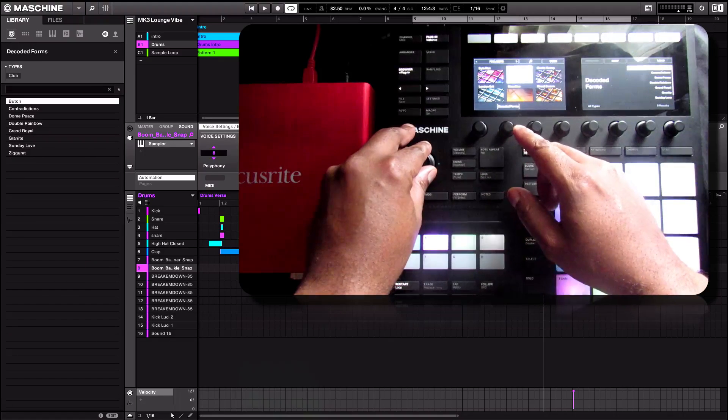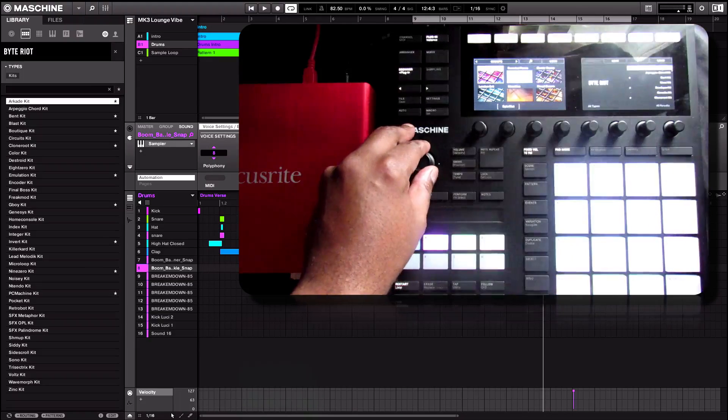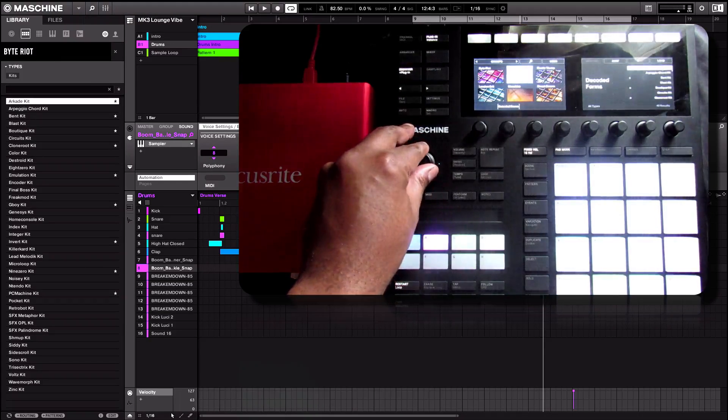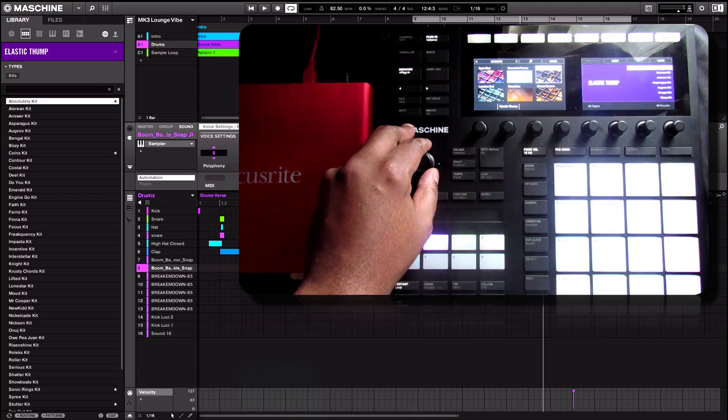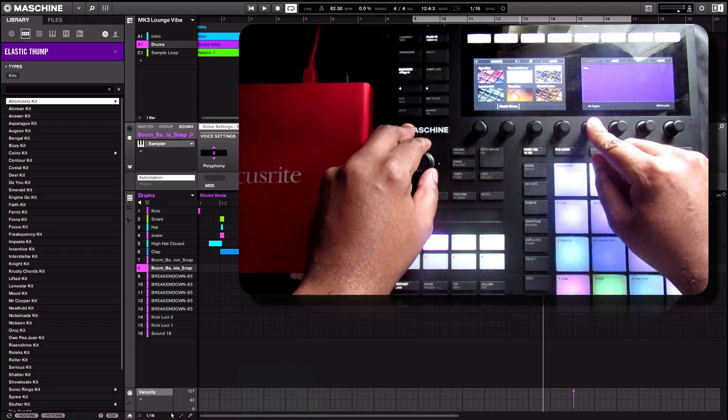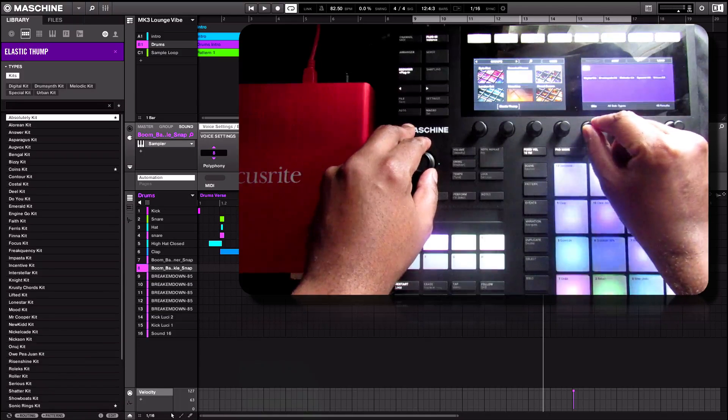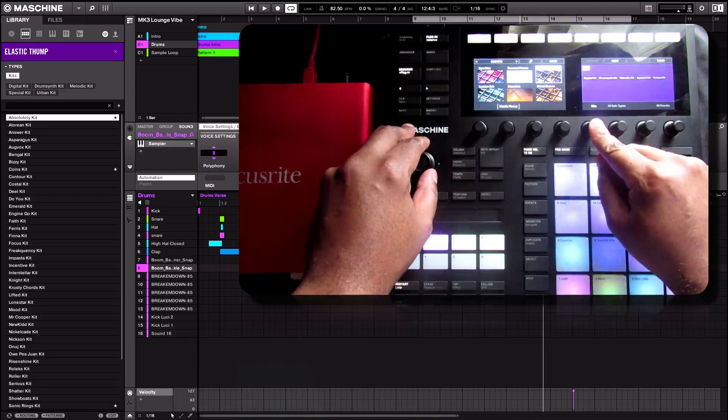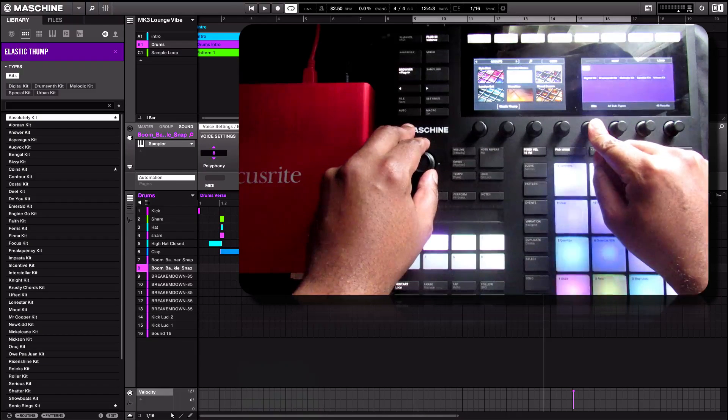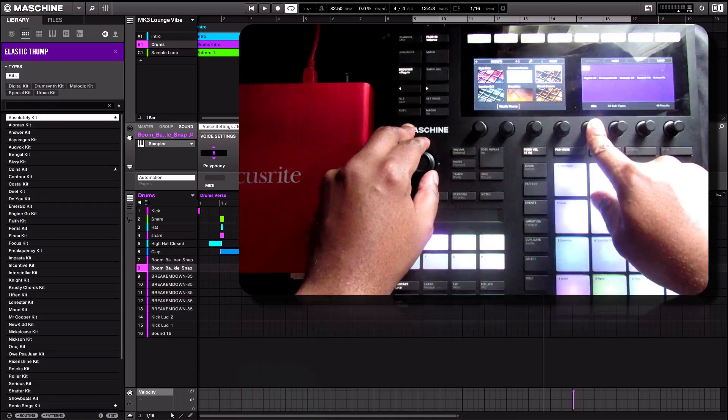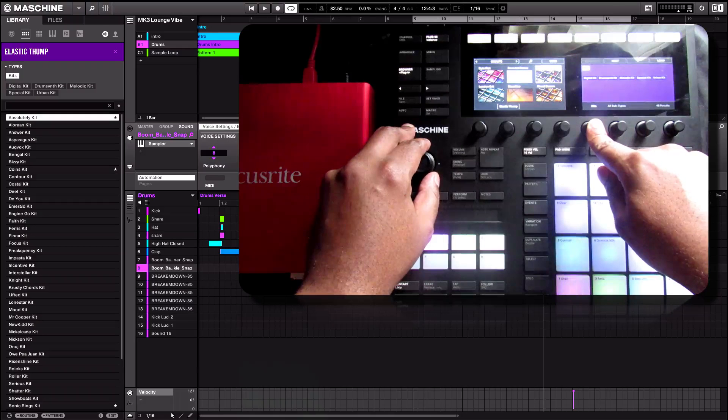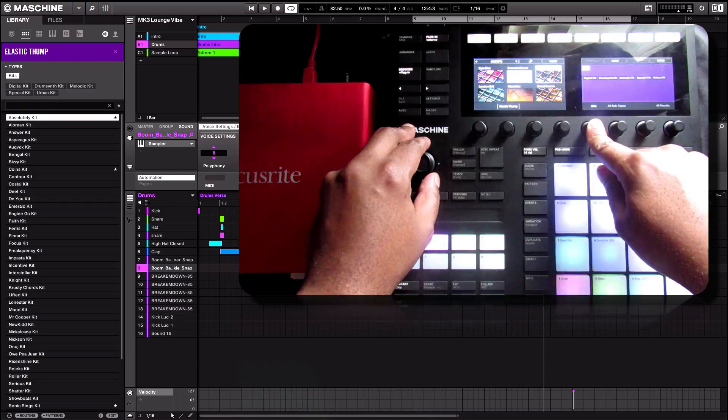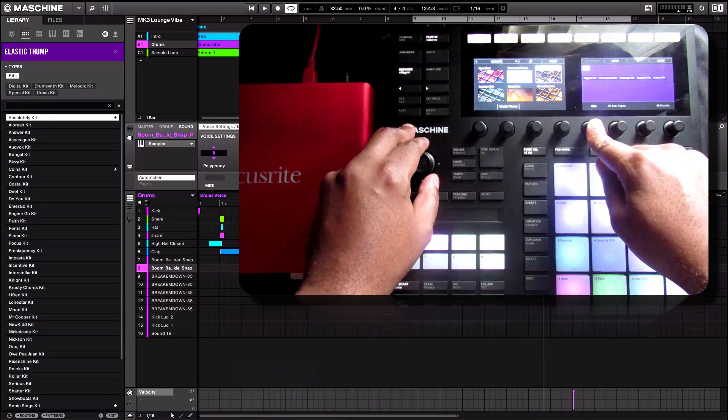But again, if urban was something in there that I was looking for, I get the results here. And I can scroll through and press load to load the kit. Very simple, very straightforward. Clicking up or down will allow me to browse through the categories. So let's go ahead and do something different. Let's go into groups.